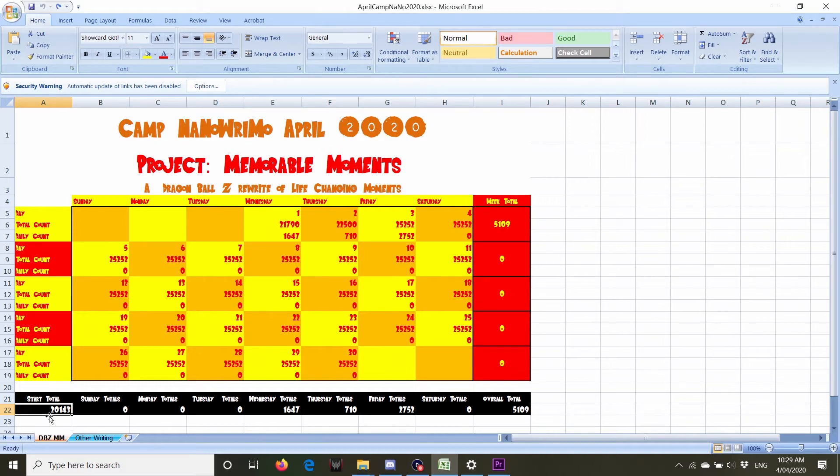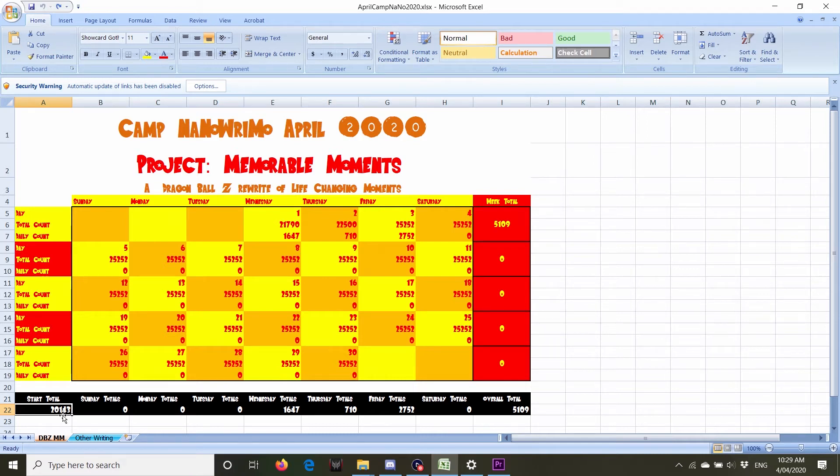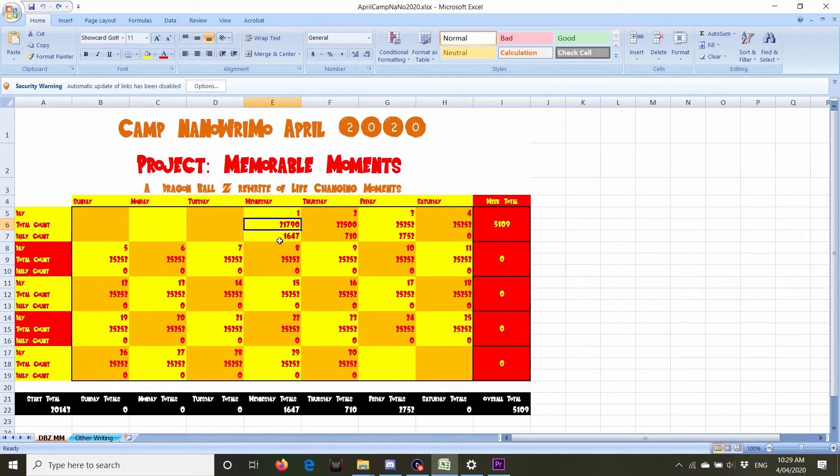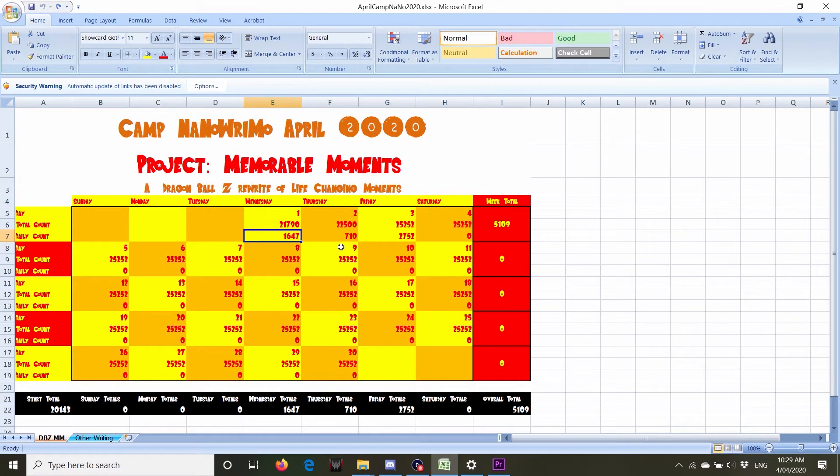So down here, I want to put my start total. So I already had 20,143 words before I started writing. And then up here, I just put the daily total. And then it counts the total down the bottom.